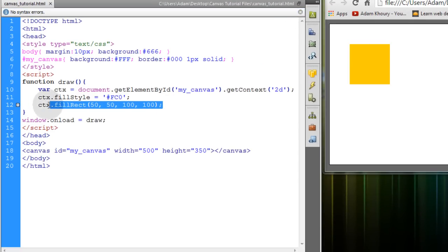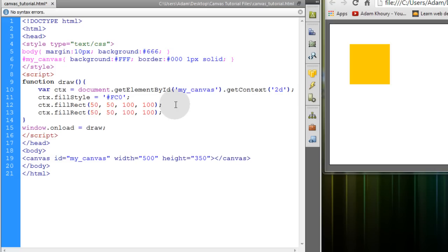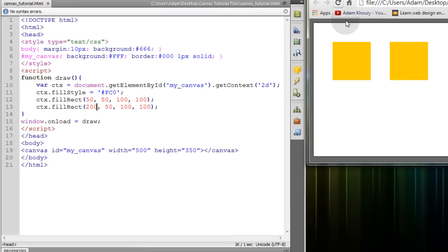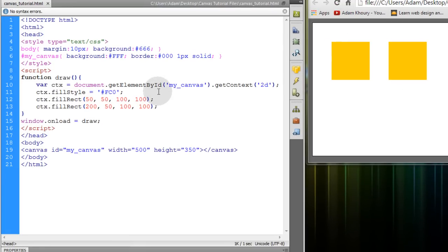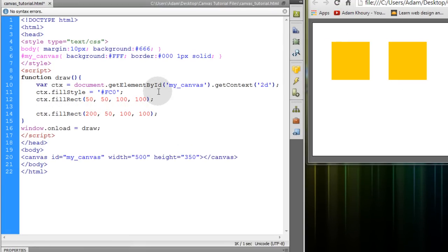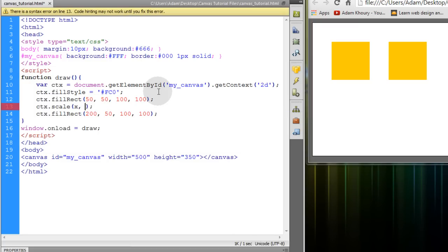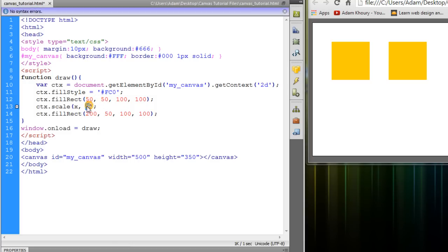Let's go ahead and draw another rectangle right next to that one at a 200 x position. Now the first transform method that we're going to take a look at is the CTX.scale method. And this takes two parameters, the x and the y. So you have xscale and yscale.